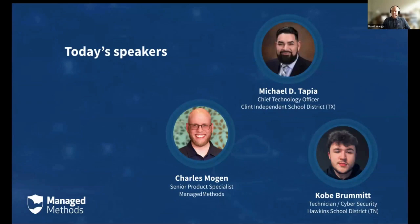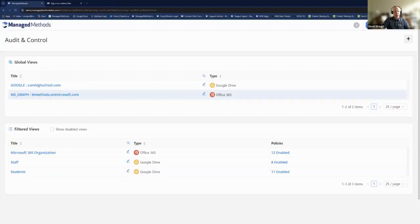While Charles brings up the demo, I'm going to direct some questions to Michael and Kobe. Kobe, I'll start with you — you're somebody who grew up with the platform and now you're working with it. How long have you been using it, and when you first got into the platform, what's the main thing you're doing on a daily basis with it?